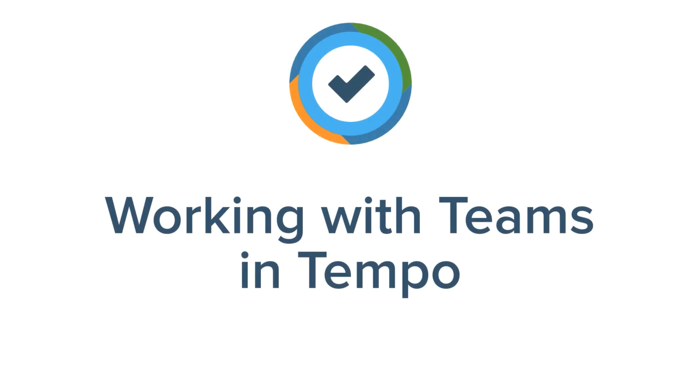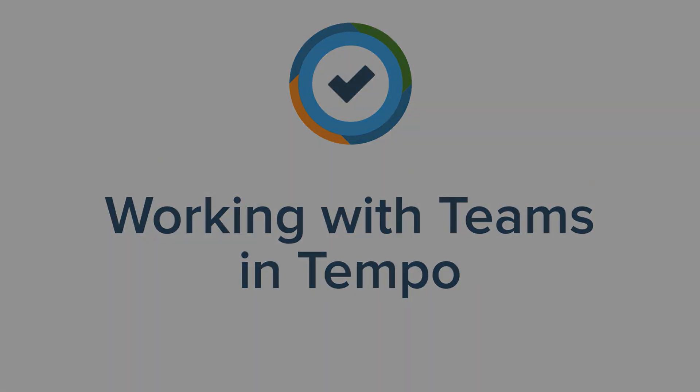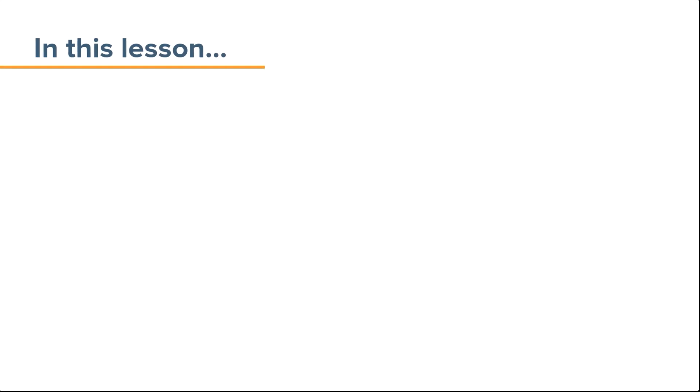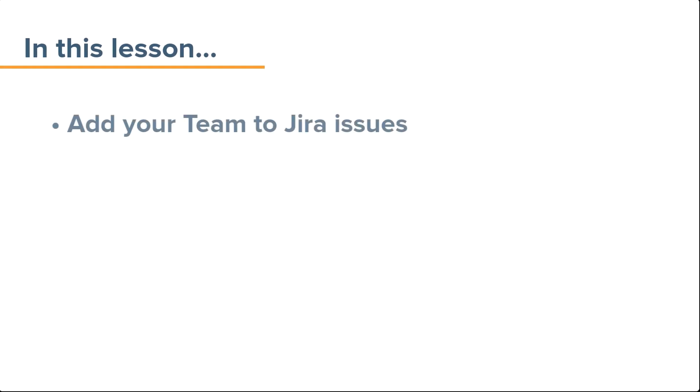Part of setting up your Tempo team is integrating them into the Jira projects and issues on which they'll be working. In this lesson, you'll see how to add your Tempo team to Jira issues.